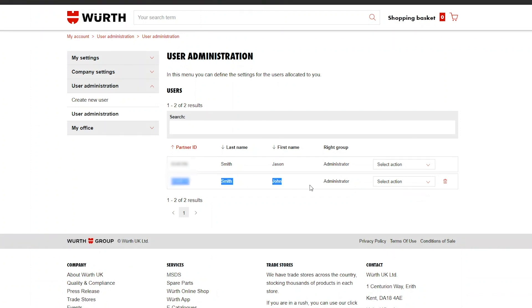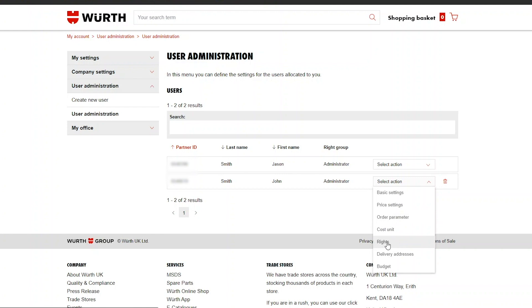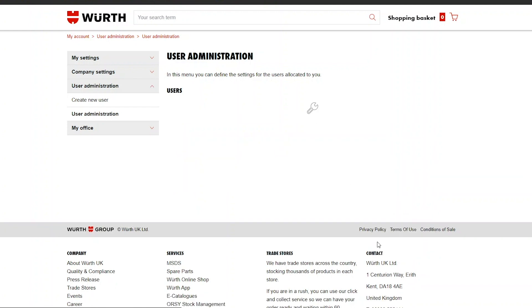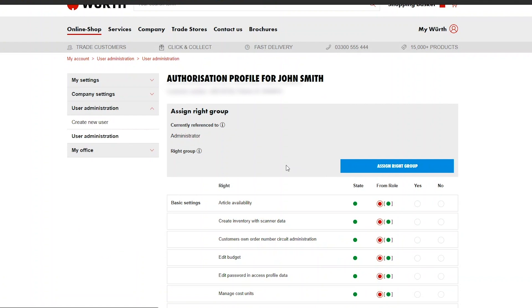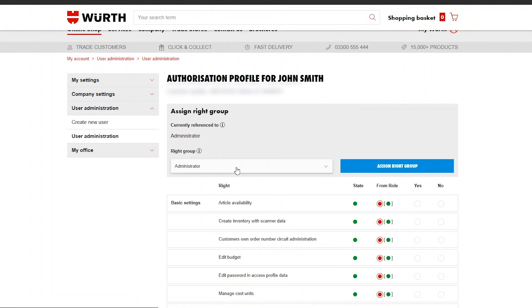Find the user that you want to edit and click Select Action. Next choose Rights from the drop-down menu. Under the title Rights Group you will see the selected user type.